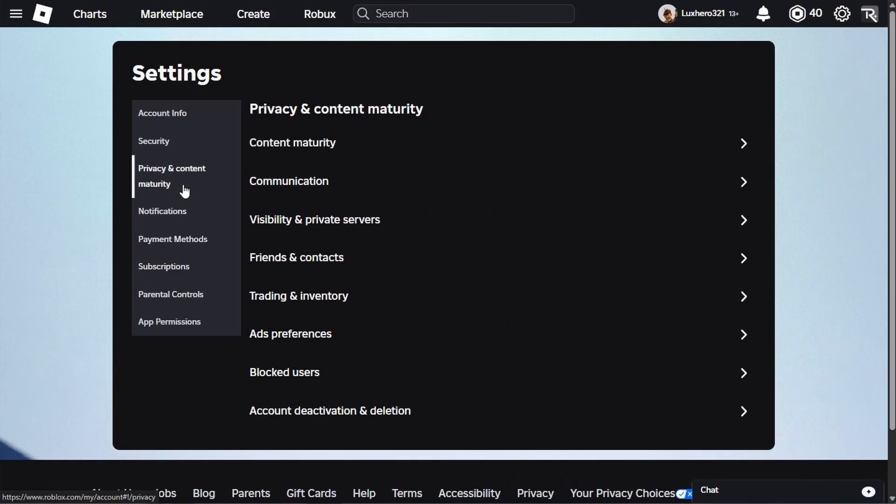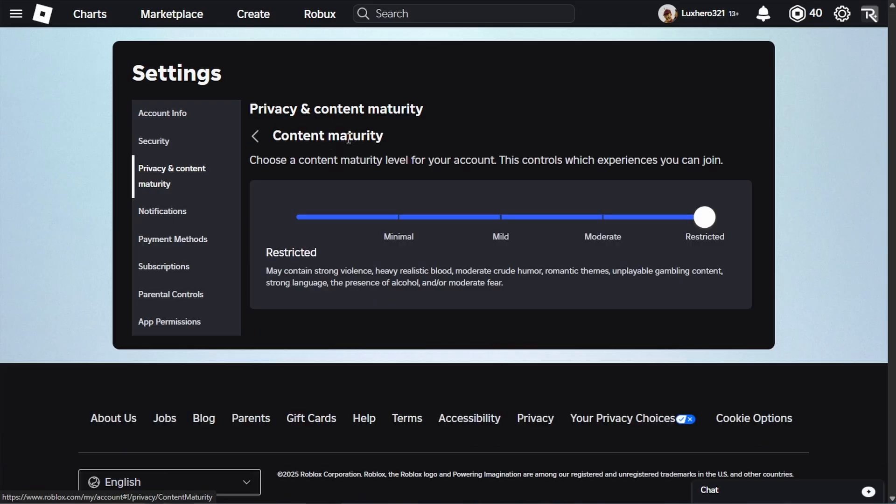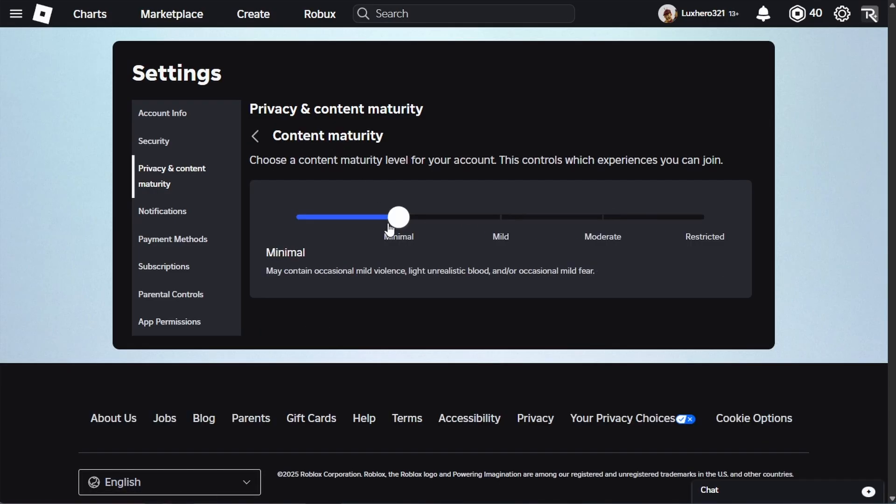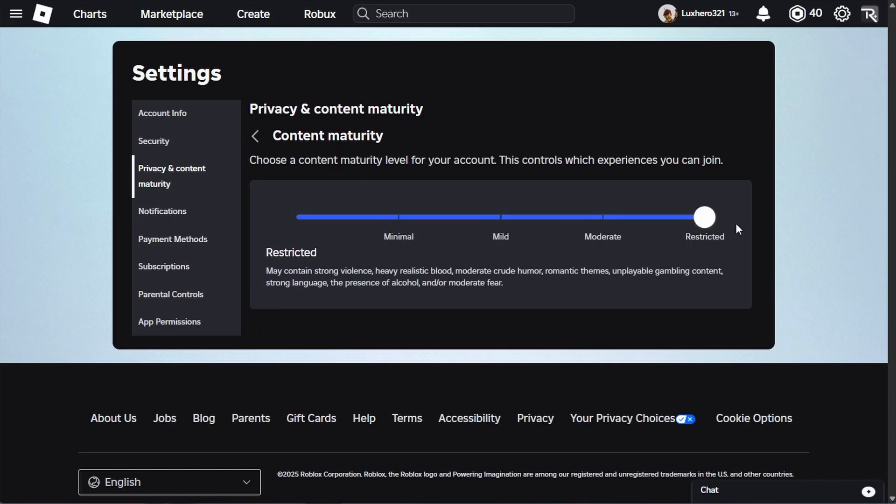Back in the privacy settings, head to content maturity. To allow all experiences, disable the chat filter, allow crude humor, romantic themes and violence, then set this option to restricted.